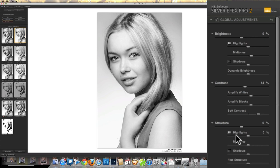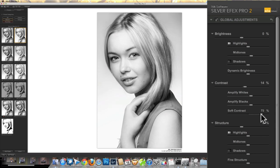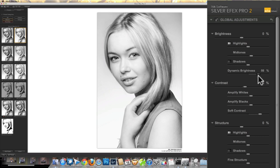This is where the power of Silver Efex really lies, so I encourage you to open all of those up and really get to grips with how these sliders work. I'm thinking that to begin with I do need more brightness — it is a high-key look I'm going for. I'm going to start with the dynamic brightness.